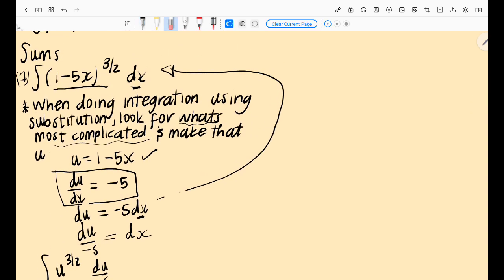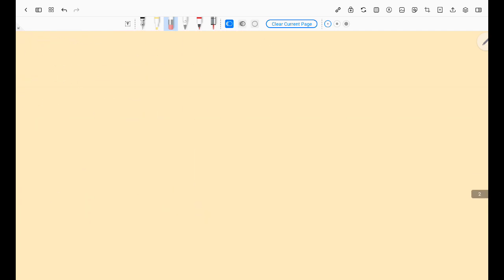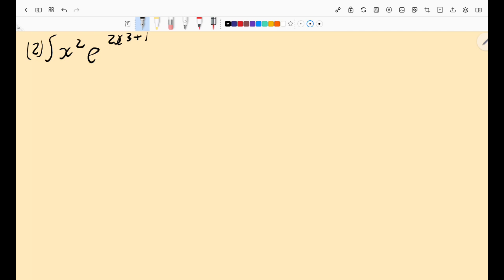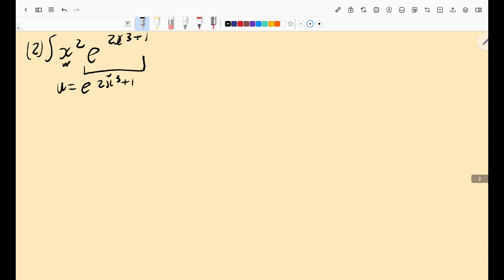That was the first question. Now let's move to the next one, where an e is introduced. The second question says: integrate x² · e^(2x³ + 1) dx. If I look at this function, the e^(2x³ + 1) part seems most complicated.